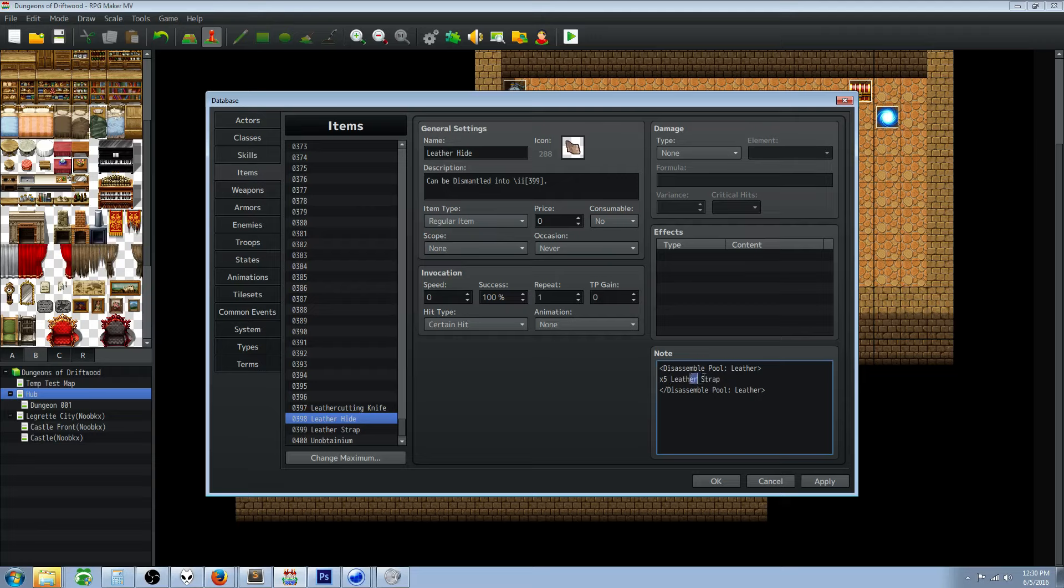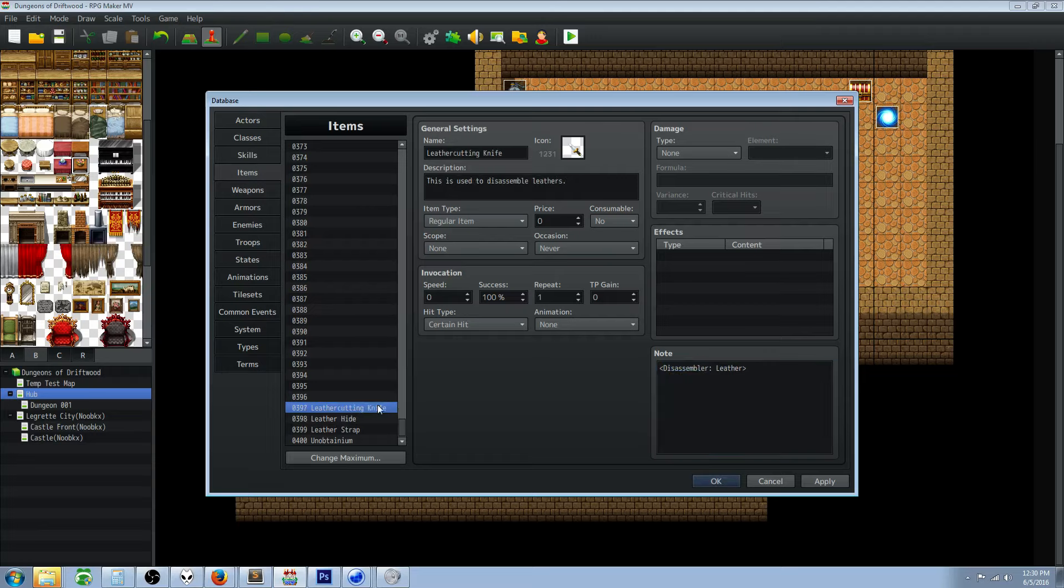If you have multiple items of the same name you can also go item and then the number. So you would write for strap 399 and I believe that would work too, but reference the help file for the pools and you can set that up however you want. I know this method works for sure. Once we've got these two items set up just award them in the game however you want to do that. I'm sure you can figure that out.